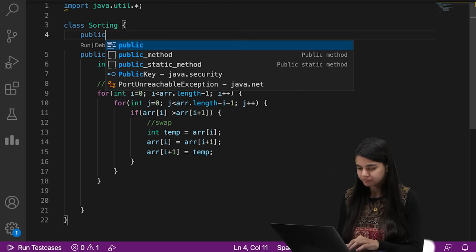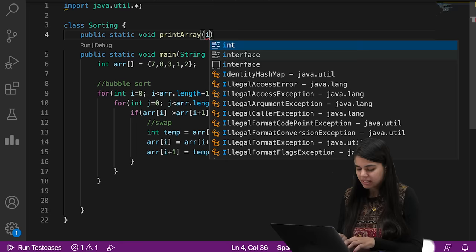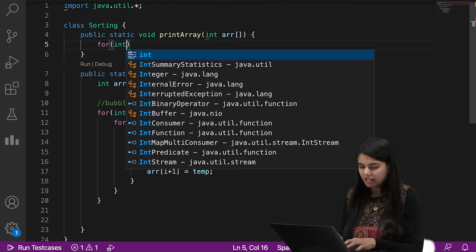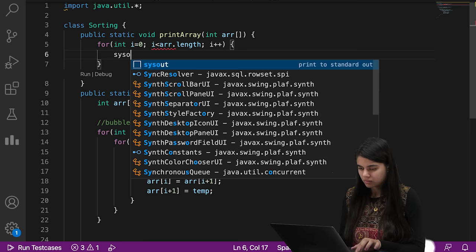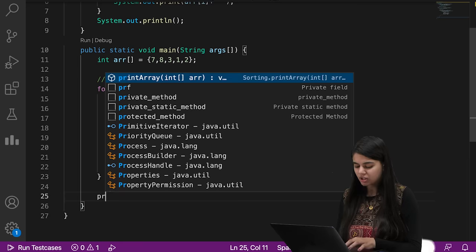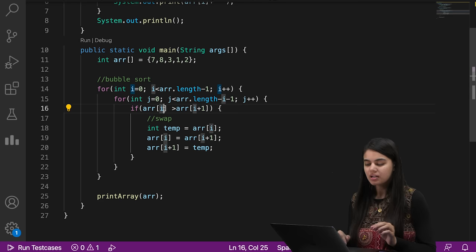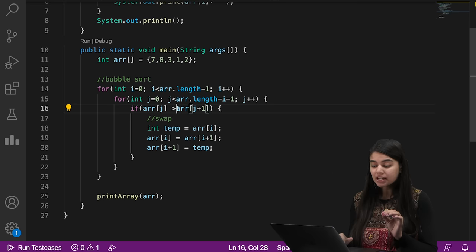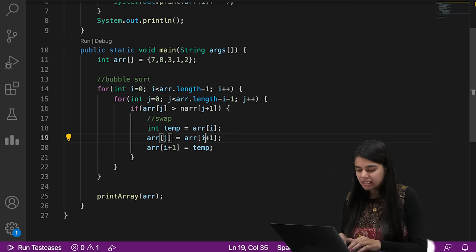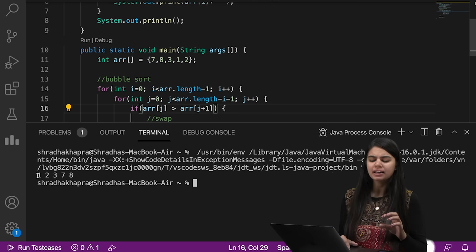We create a public static void printArray function that takes an integer array. Inside it we run a loop from i = 0 and print each element. We call this printArray function from the main function passing the array. After running the output, we get the sorted array: 1, 2, 3, 7, 8.